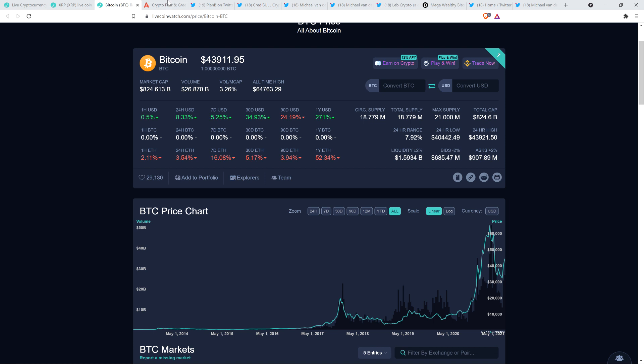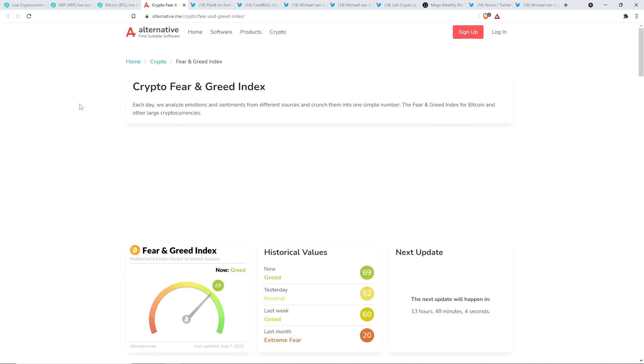But the people are in greed right now. Here's the crypto fear and greed index. Take a look at this. On a scale of 0 to 100, we're at 69, indicating that people are in greed. So as I keep citing, whatever is happening in terms of price action in the moment, the fear and greed index responds accordingly. And what a way to live.